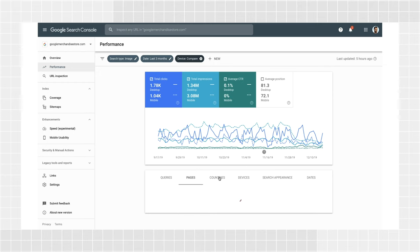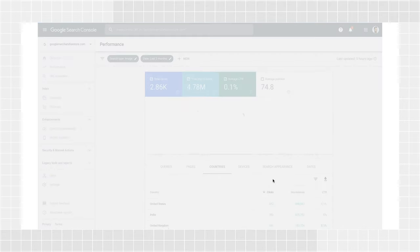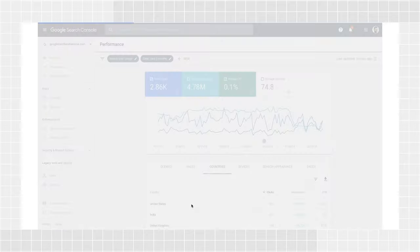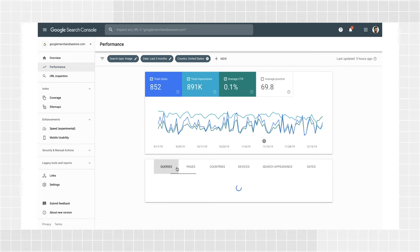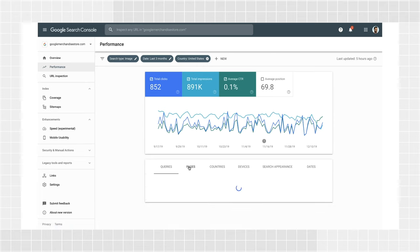Check where your site is trending upwards and downwards by adding a country filter. Visit the Countries tab of the report and click the country with the highest amount of traffic. This will filter the entire report to include only this country. Check the pages and queries most common in this and other high-traffic countries to inform your international targeting strategy and localization priorities.